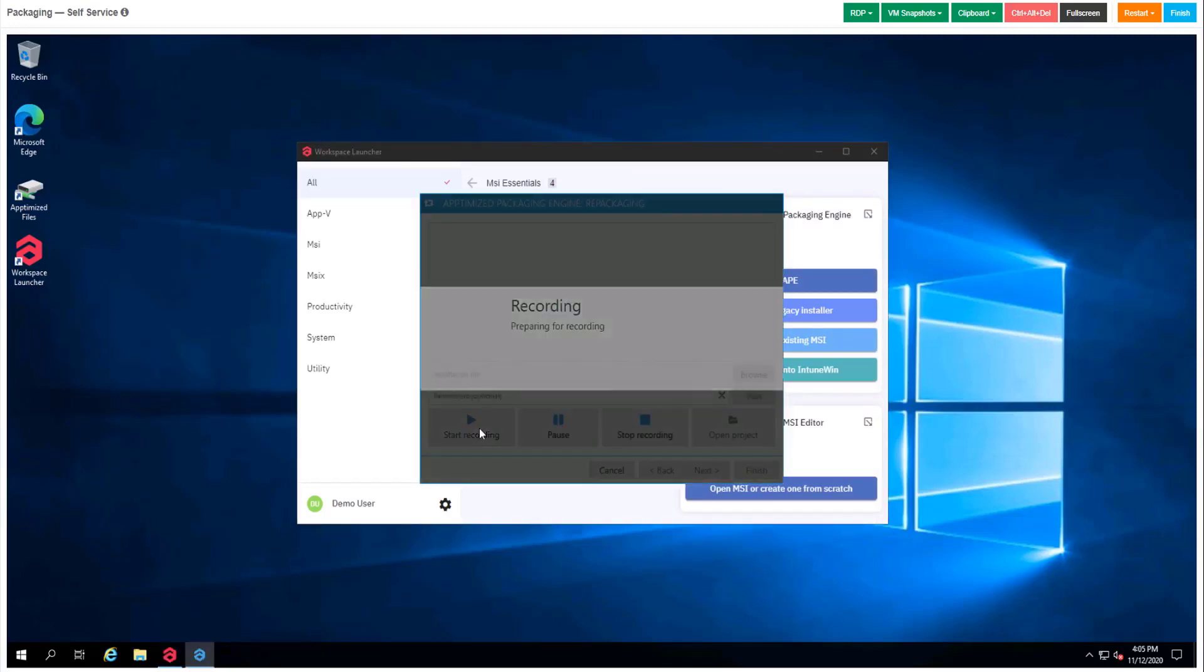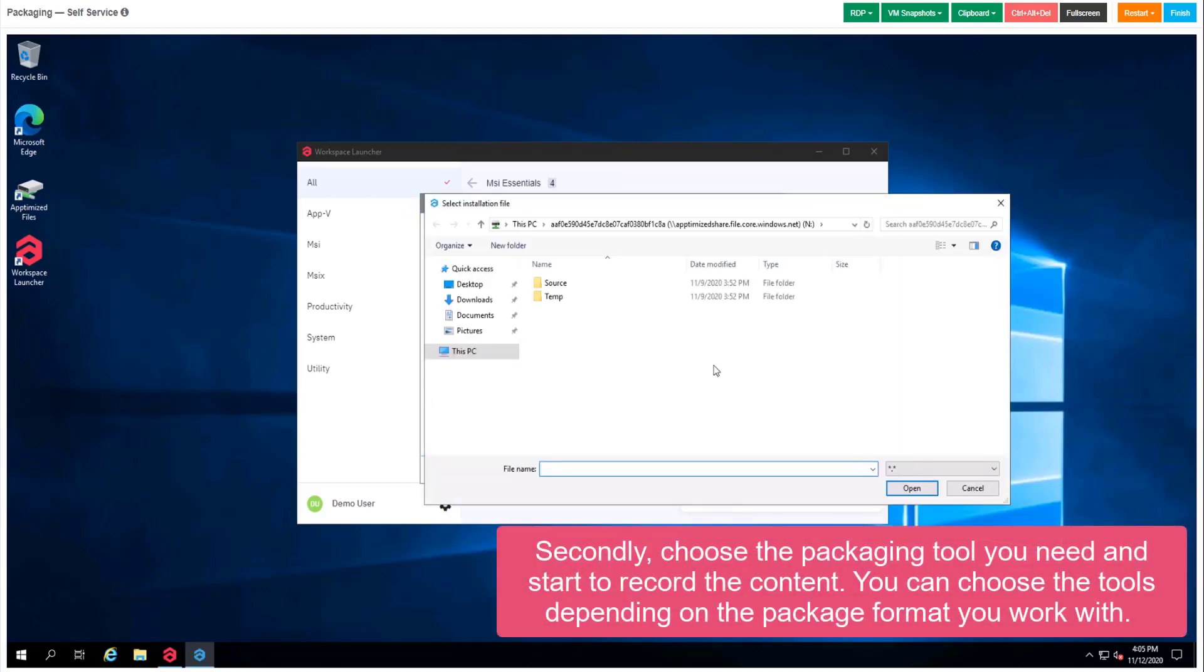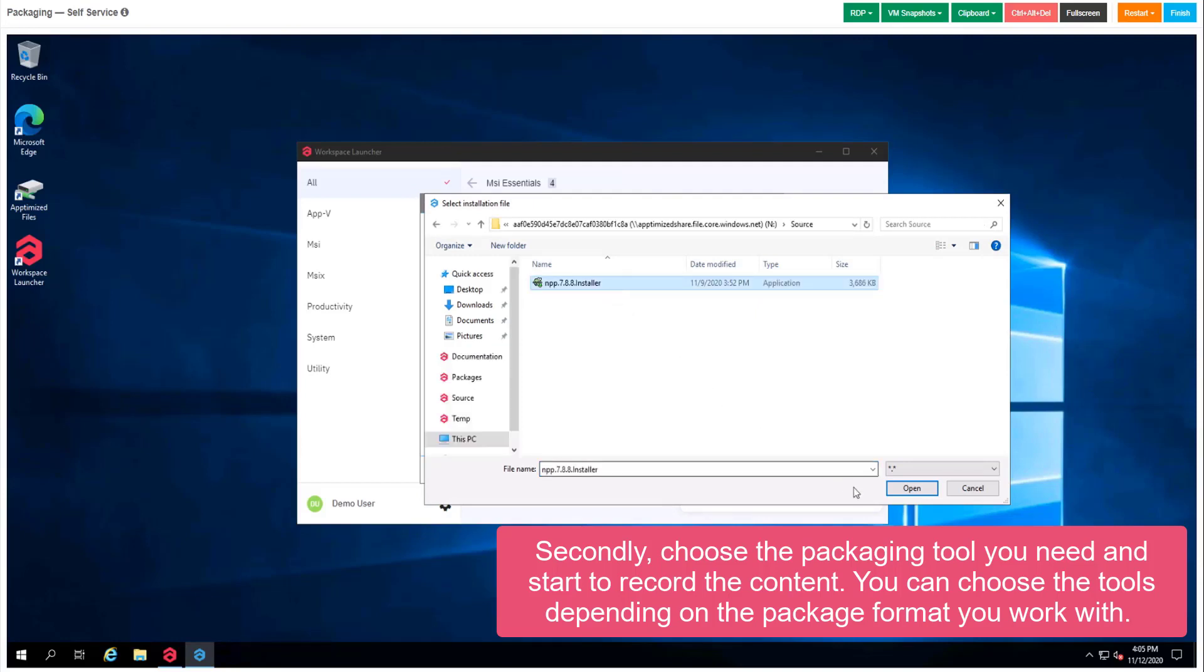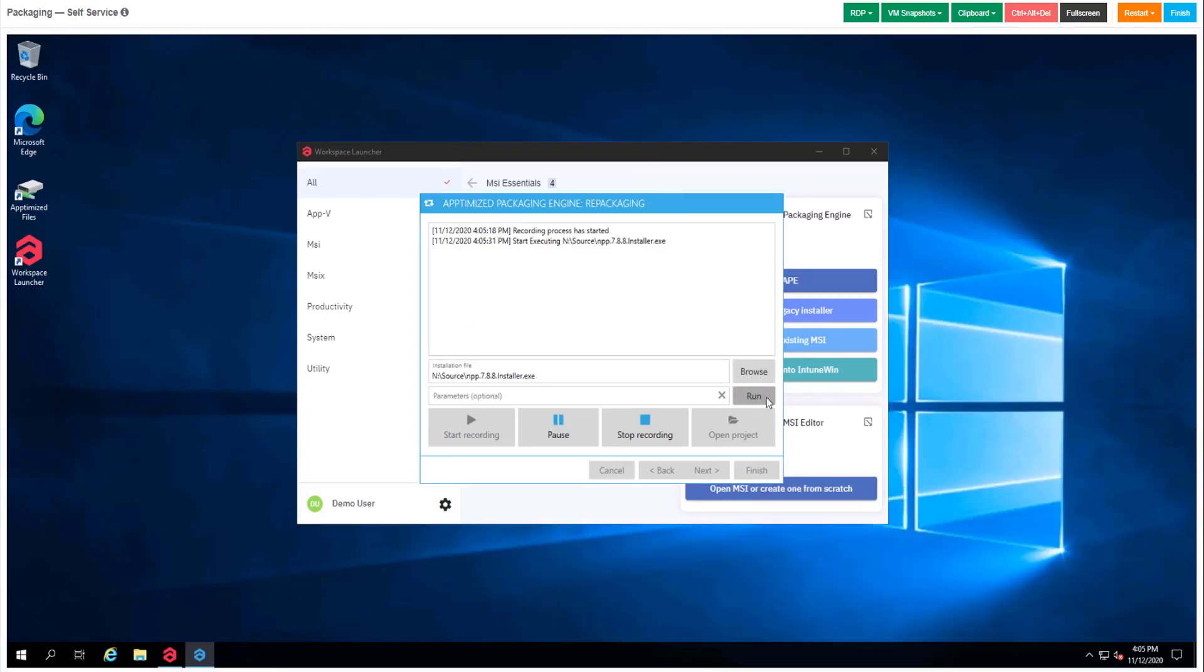We press the button Start Recording in order to record the repackaging scenario. Go to our source folder and choose an app. Today we will work with Notepad++, but of course it can be any other app.